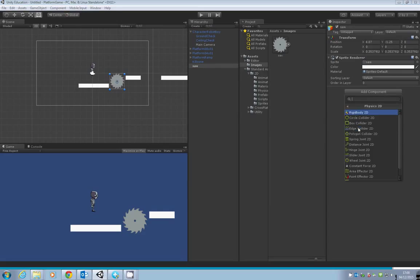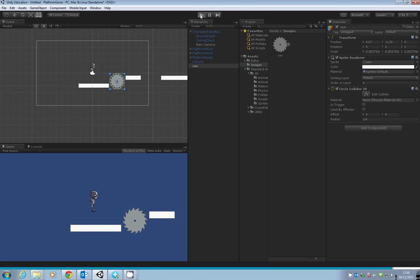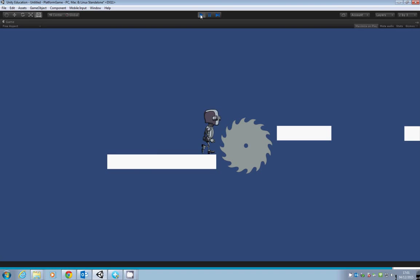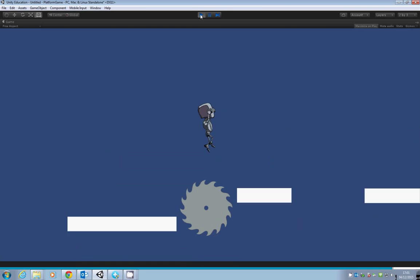You'll see you now have a circle around the edge of the saw. Now if you play and go up to the saw, you can't walk through it anymore. You can actually jump on top of it.